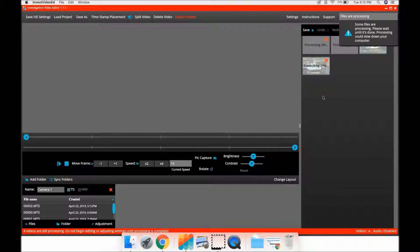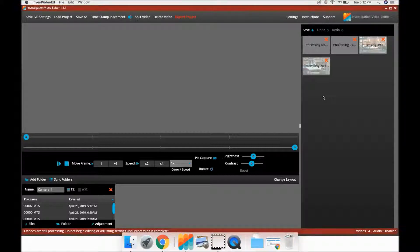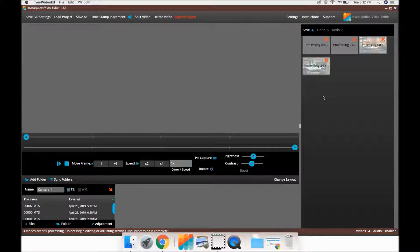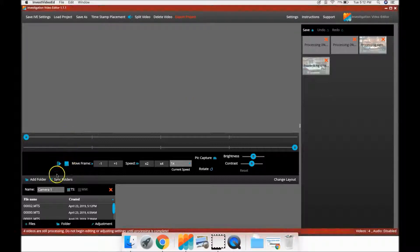Please remember to separate the video taken from different cameras and place them into their own folders that you created on your computer and within IVE.